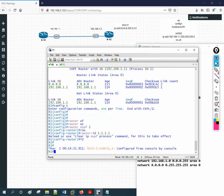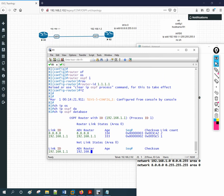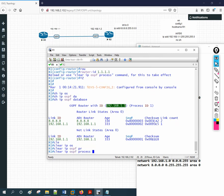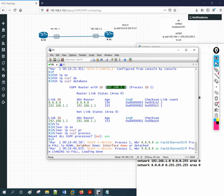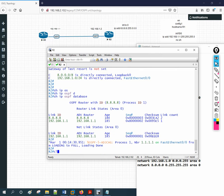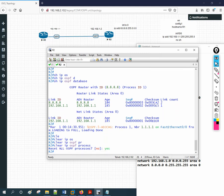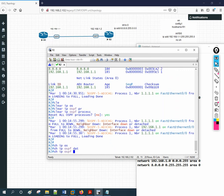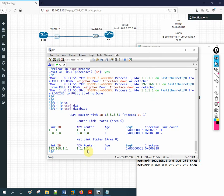After typing the new router ID, if you check 'show ip ospf database', it still shows the old router ID. To apply the change, you need to use the command 'clear ip ospf process', then confirm with 'yes'. This will refresh the OSPF process — the links will go down and come back up. Do not do this on a production network during normal operation; take a maintenance window first. It is better to also run 'clear ip ospf process' on the second router.